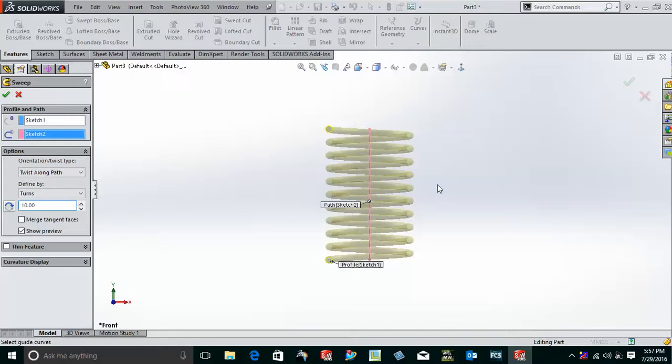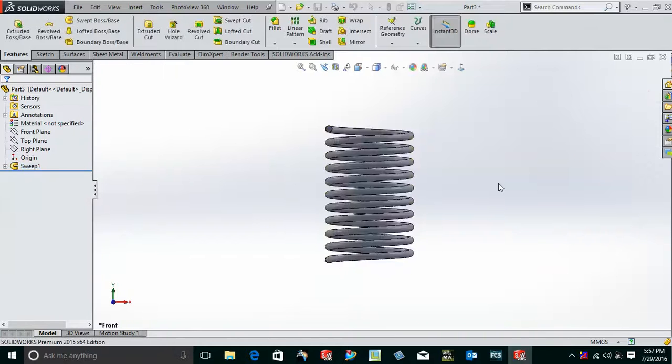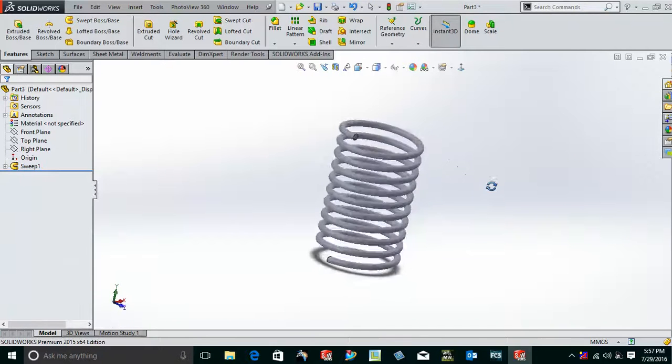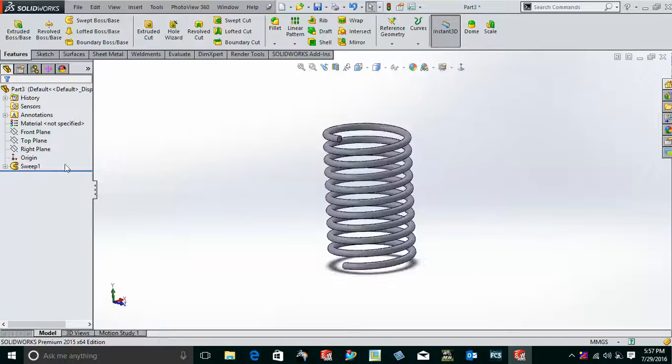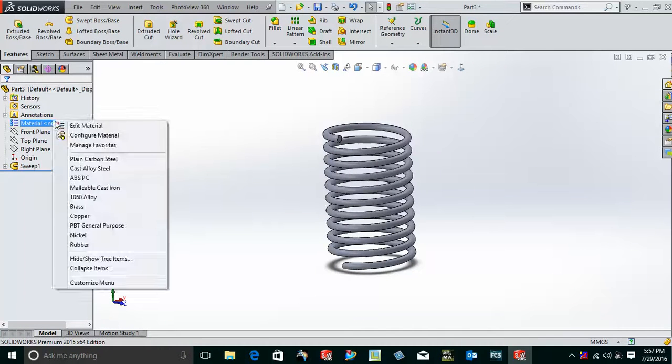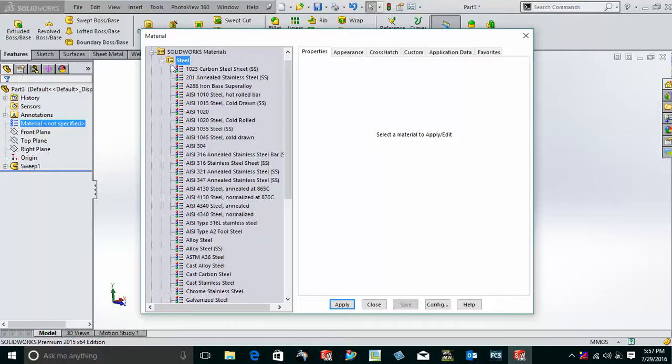Now as you can see, the spring has been formed. If you want, we can add the material also. It will look good. I'm just adding steel. Okay, now the material is also in here.